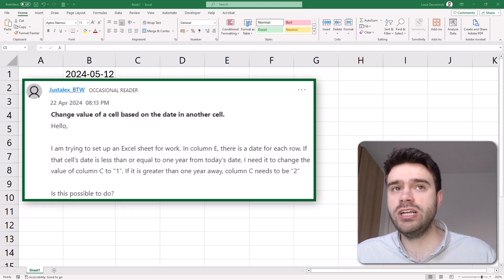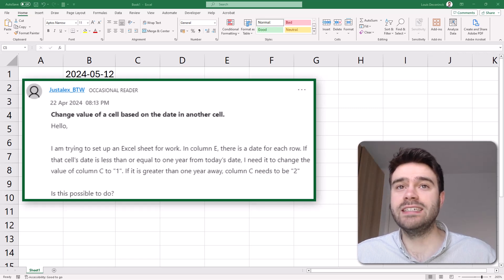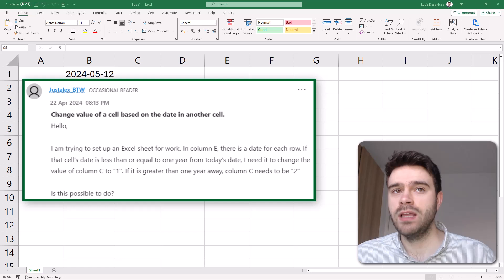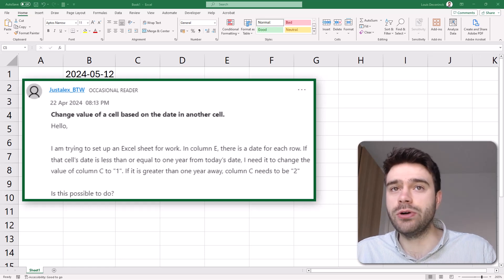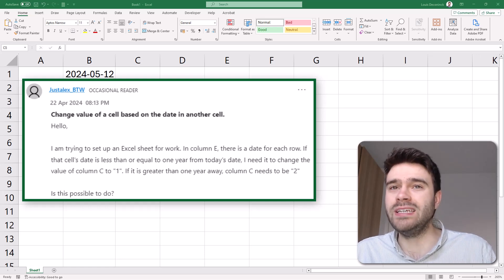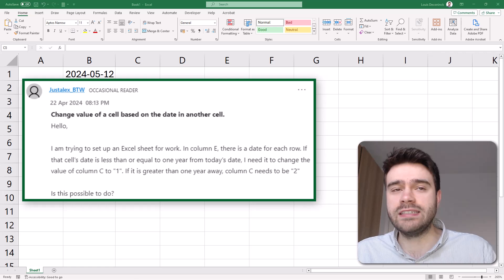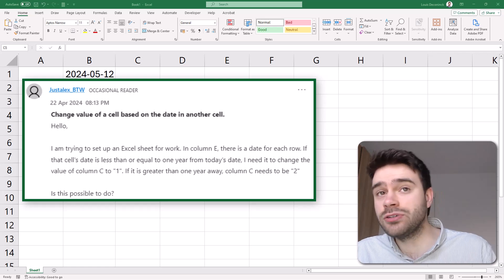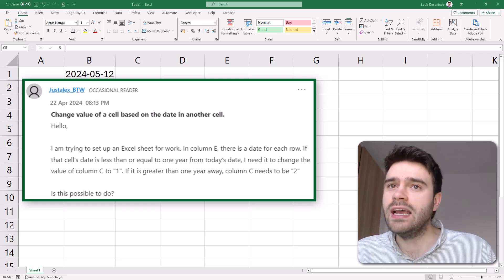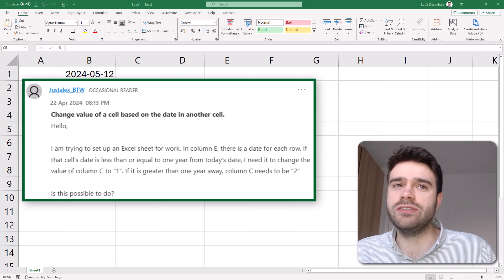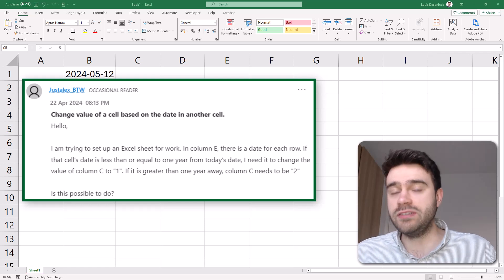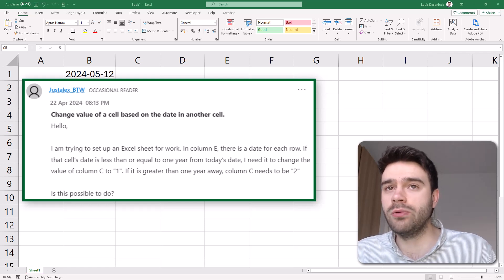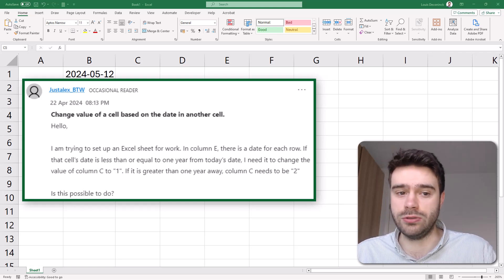Justalex asks: change value of a cell based on the date in another cell. I'm trying to set up an Excel sheet for work. In column E, there is a date for each row. If that cell's date is less than or equal to one year from today's date, I need to change the value of column C to one. If it's greater than one year away, column C needs to be two.